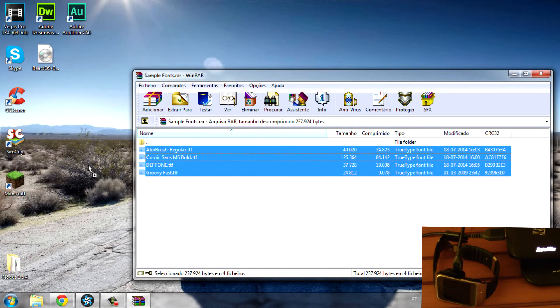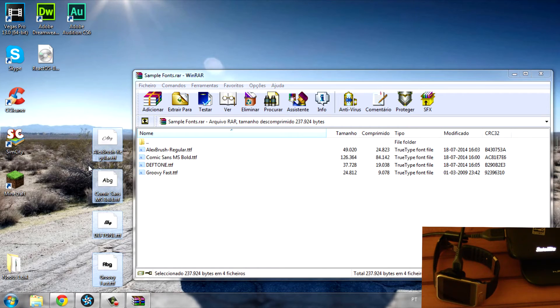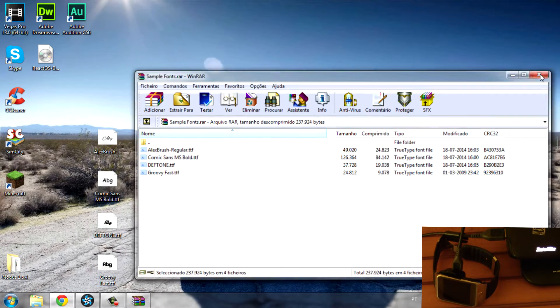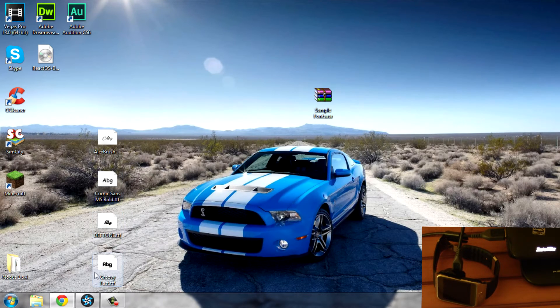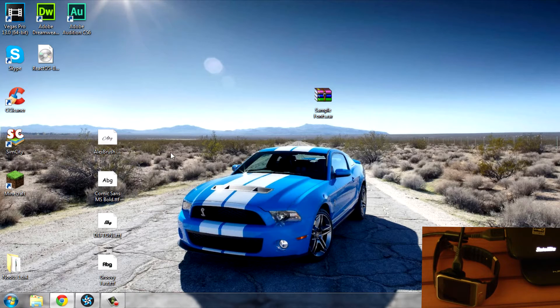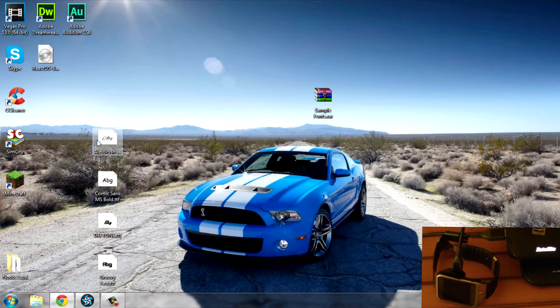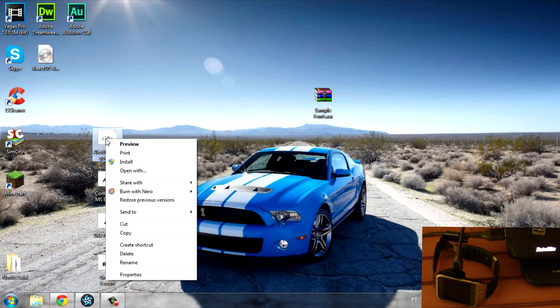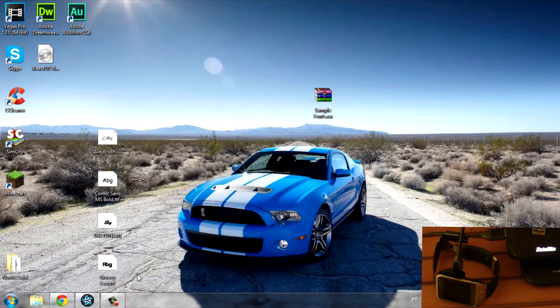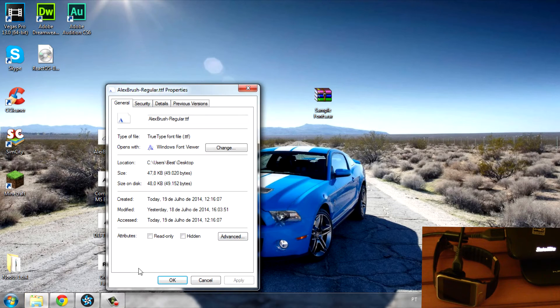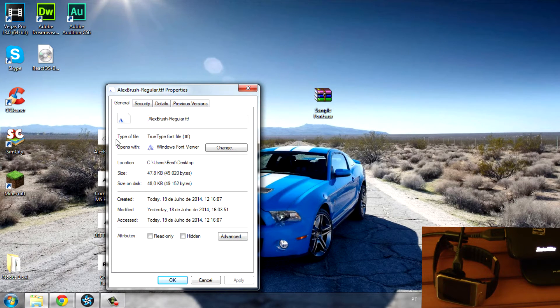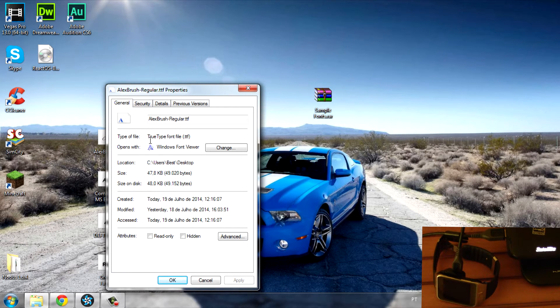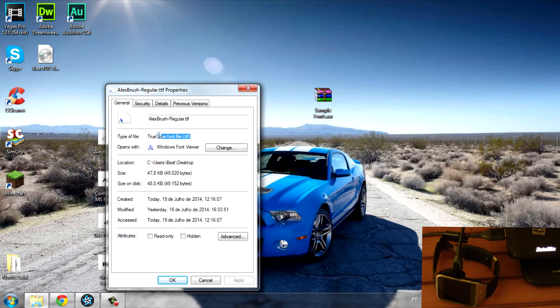The fonts are over there. Now make sure that your fonts are in the TTF extension file. Just click on Properties and check Type of File - TrueType Fonts file. You need this type of file, the dot TTF.